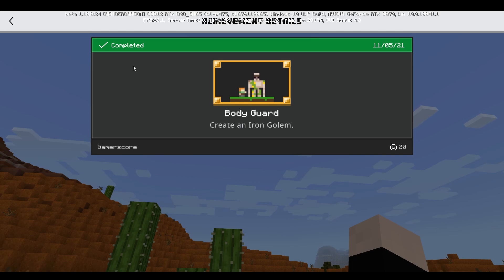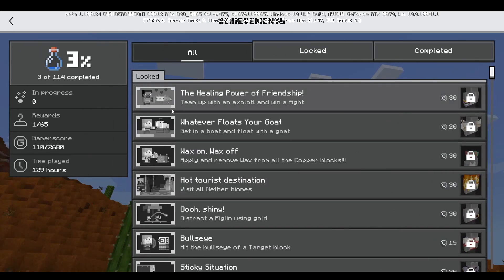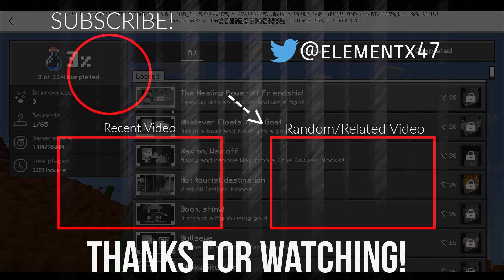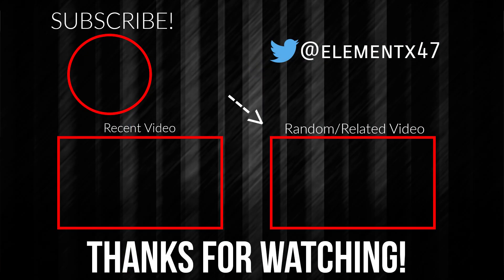If you want to see some more crazy Minecraft hidden options, go ahead and check out this video. But other than that, thank you so much for watching and see you guys in the next video.